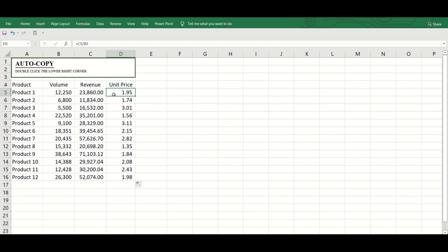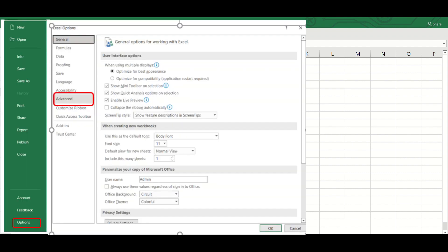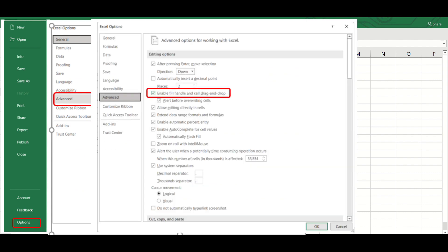By the way, the Fill Handle option is turned on in Excel by default. In case it is switched off, you can switch it on by going to File, Options, Advanced, and click the checkbox for Enable Fill Handle and Cell Drag and Drop. In this case, it is already checked, so just leave it as is. In case you need to switch it off, just untick that box.